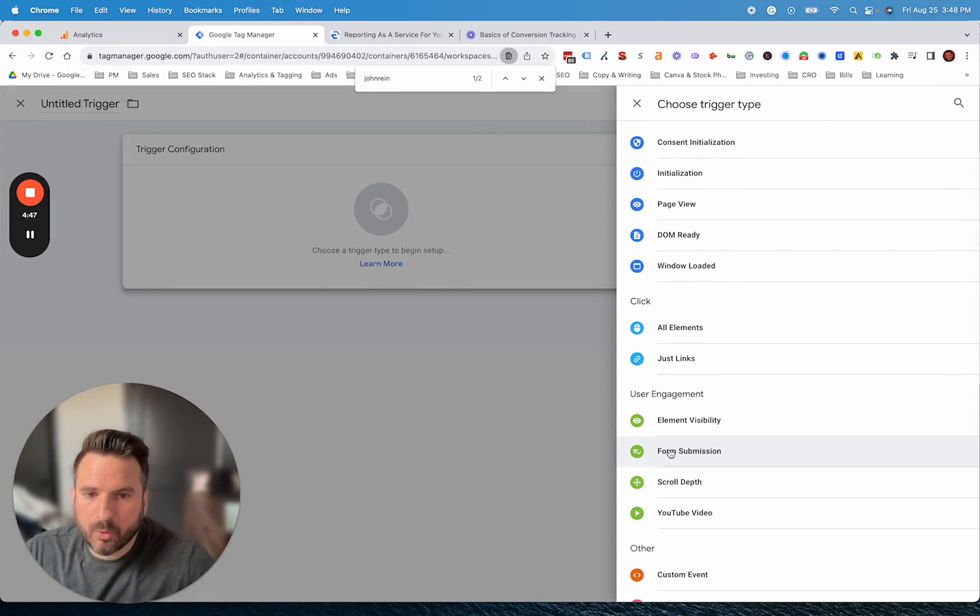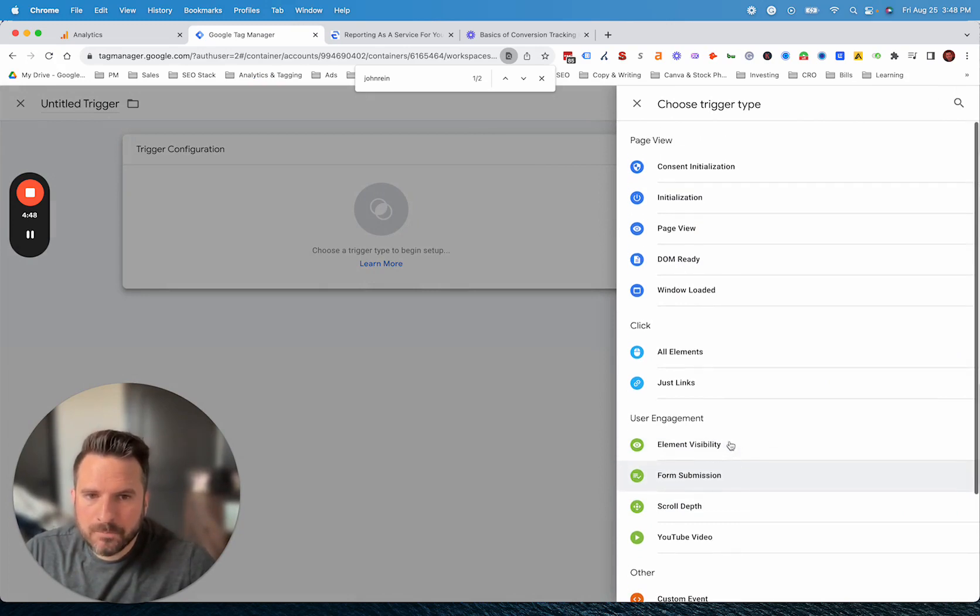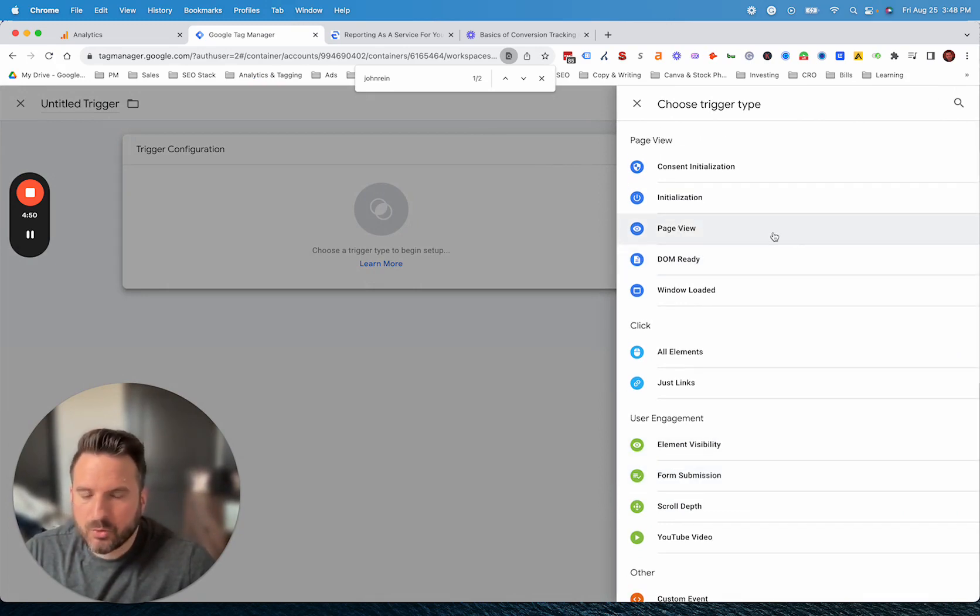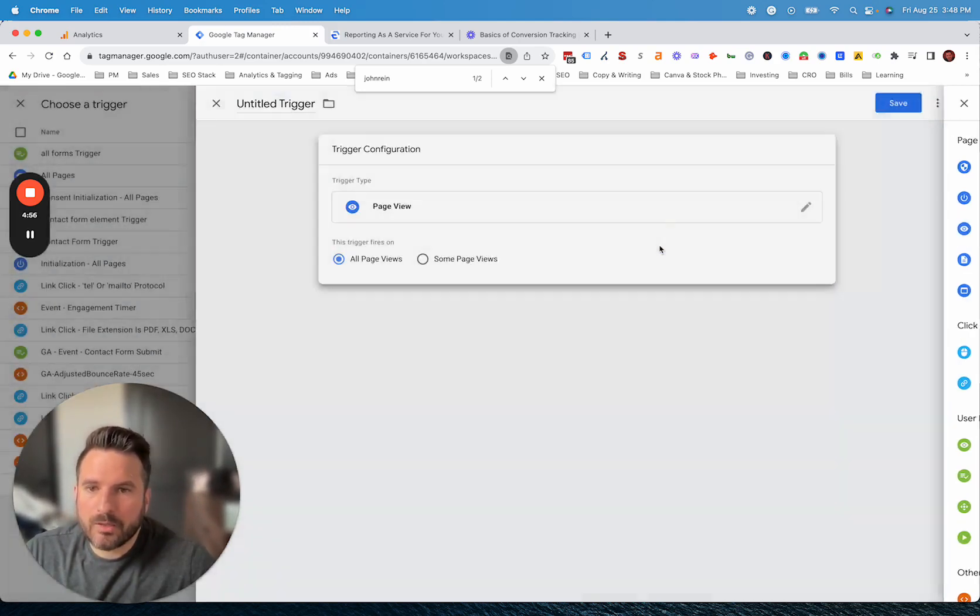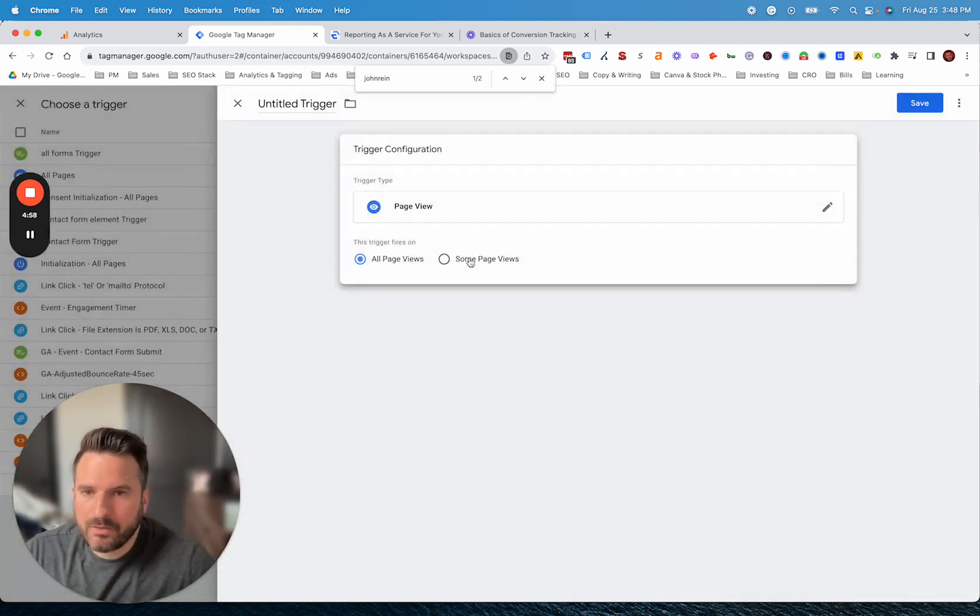There's a few options here. You do have your form submission trigger. You also have page view triggers, which are going to be really common. And then also the link click triggers are pretty common as well.